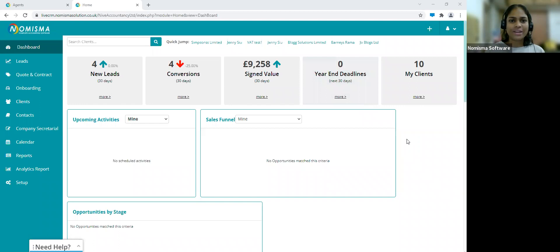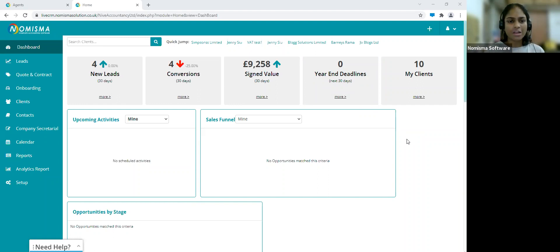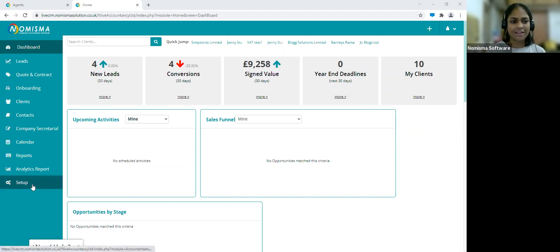We will start from scratch and first go through how you'd set everything up, then go through all of the different functions within the CRM module. Let's start by clicking on Setup on the left menu — that's the last option on the left.